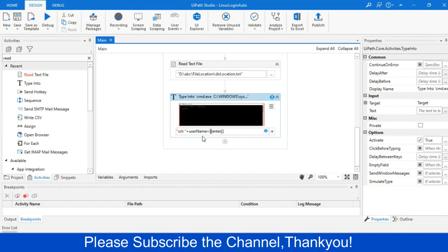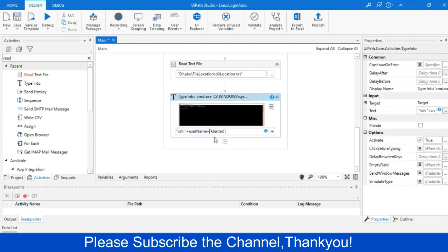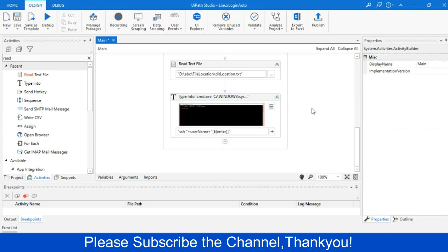Okay. So let me correct it. Okay, I have to put within double quotes. Okay, now that is ready.